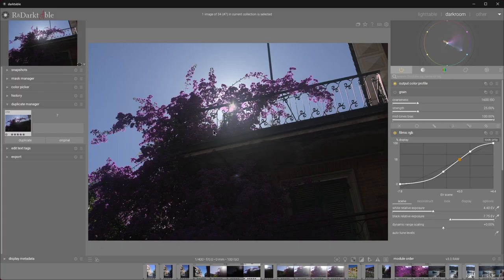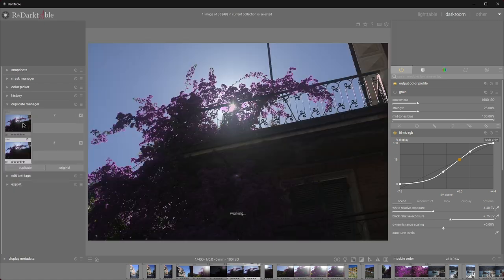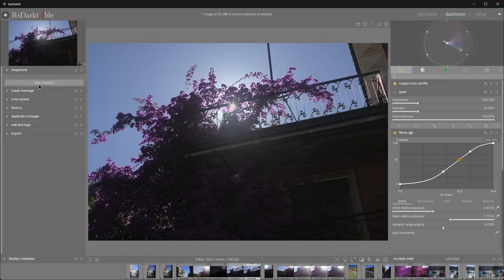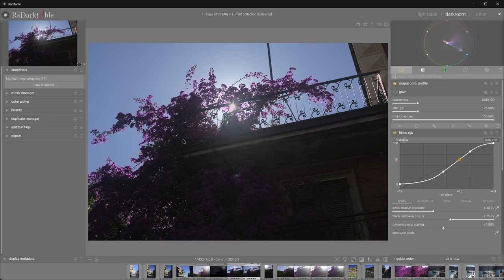Okay, the image is loaded. I'll make a duplicate and I'll also take a snapshot so we can compare it later.